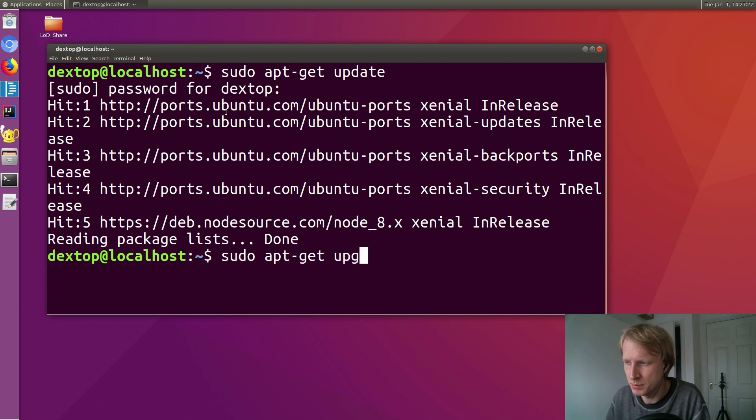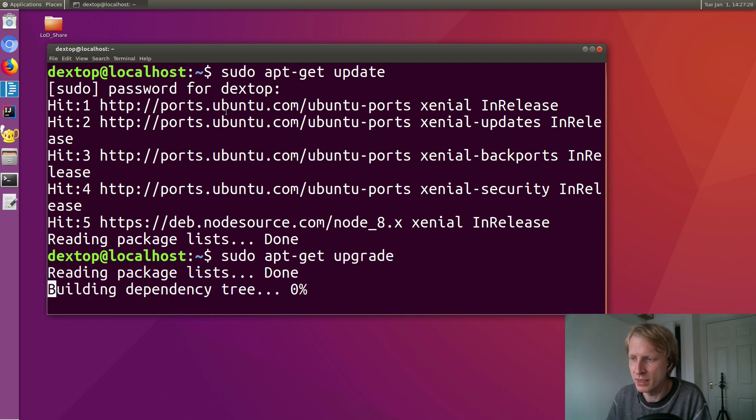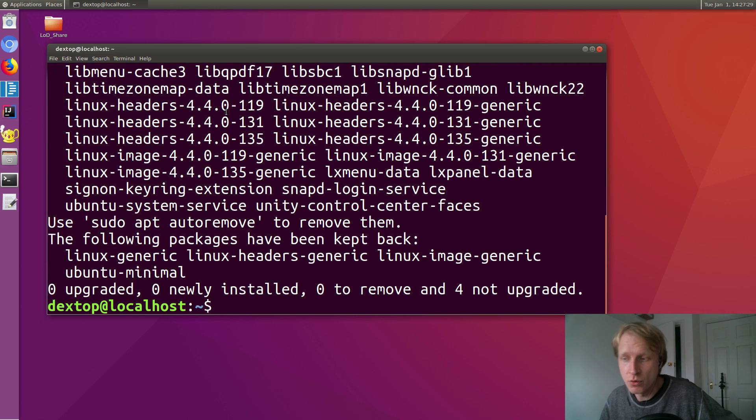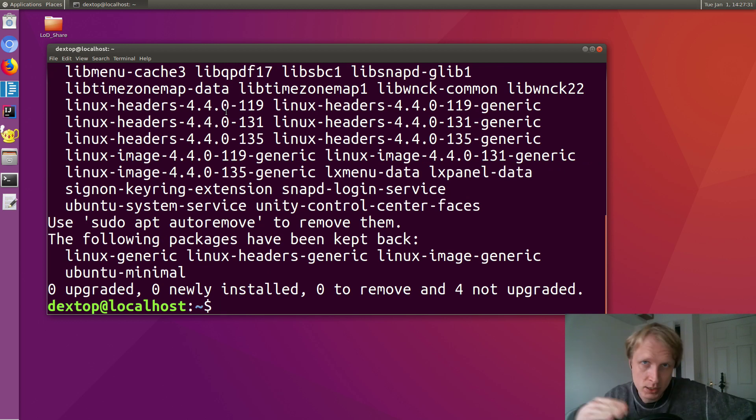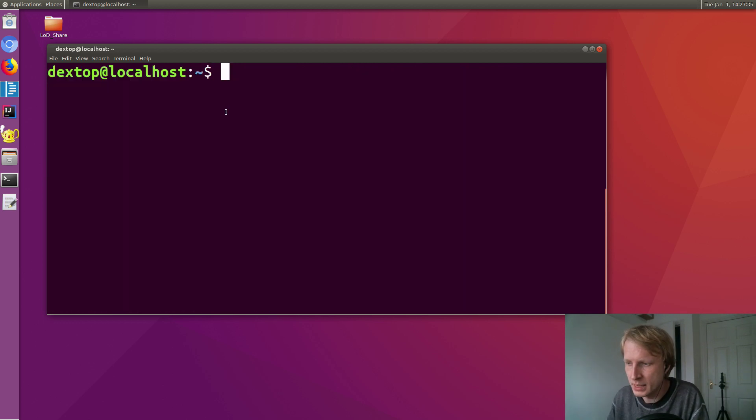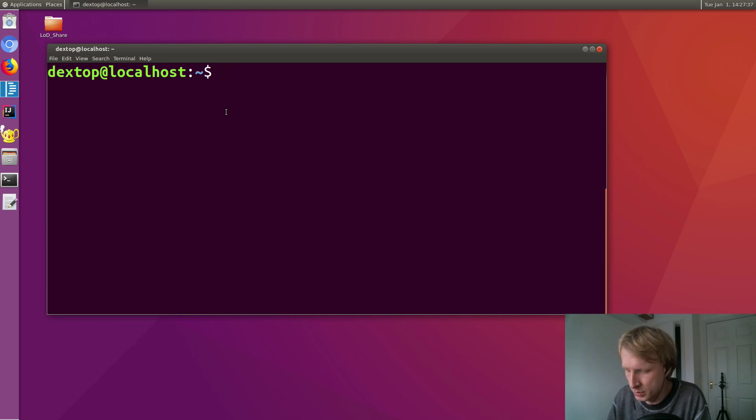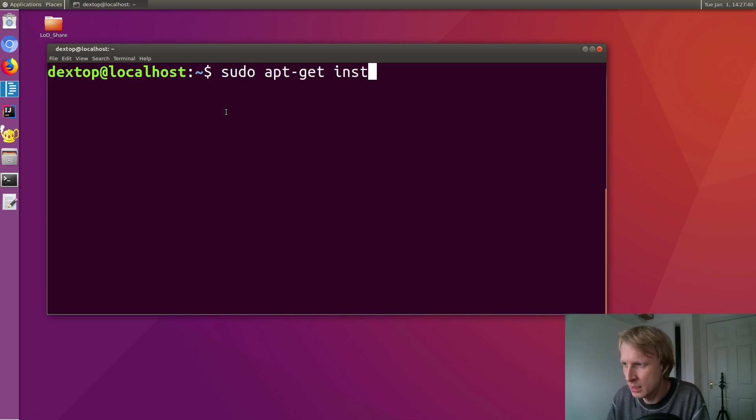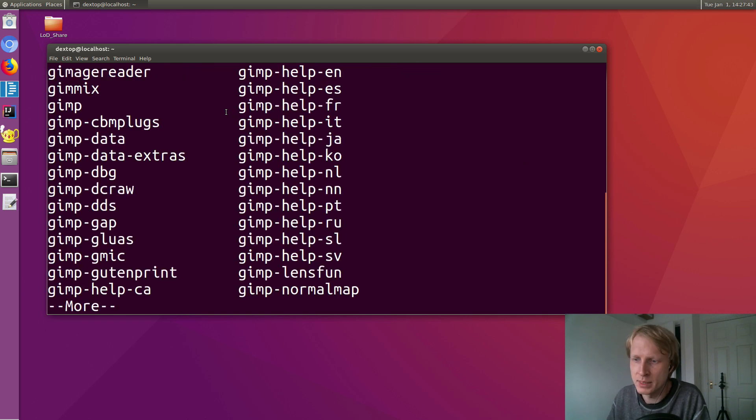Next thing I like to do before installing anything new: do upgrade. After update, do upgrade. It just checks if anything needs to be updated. So to install GIMP, sudo apt-get install GIMP.